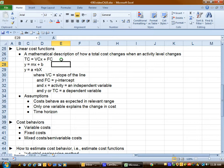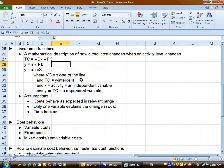The variable cost per unit is our slope of the line. The fixed cost in total is the y-intercept, in other words where the line crosses the y-axis. Slope is the steepness of the line.